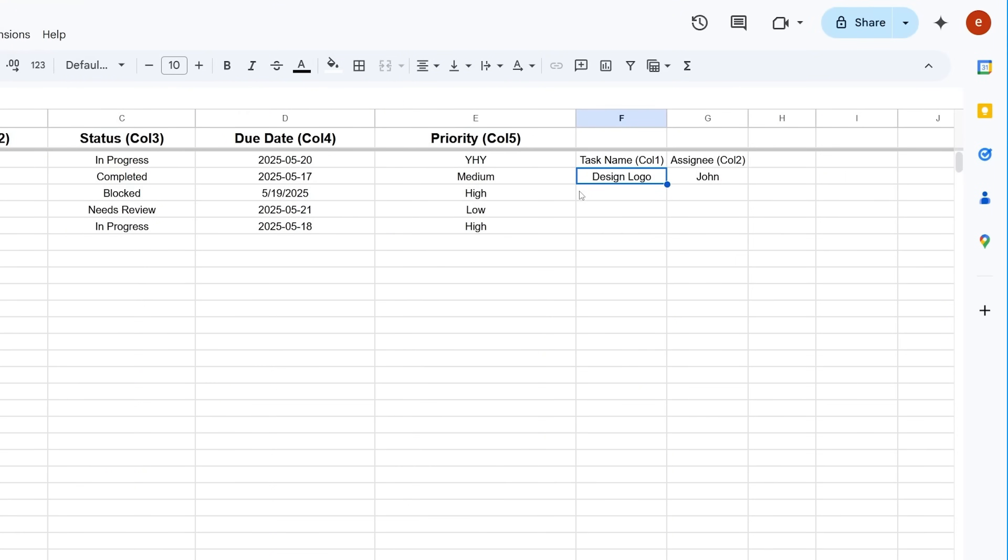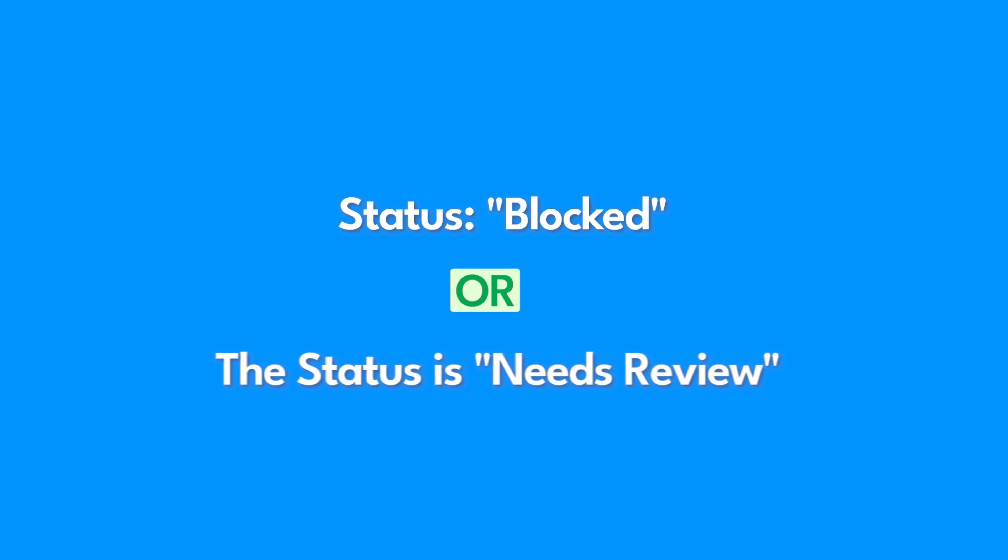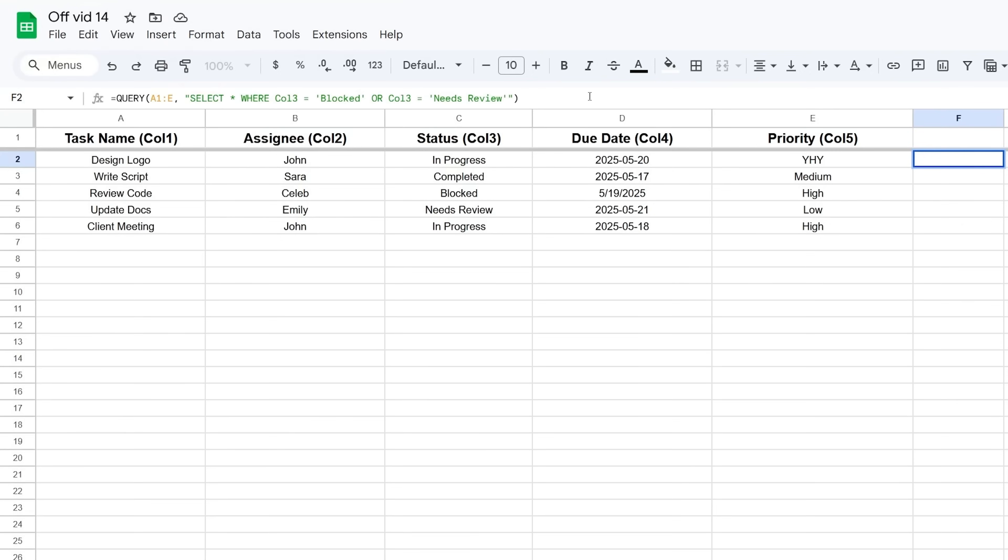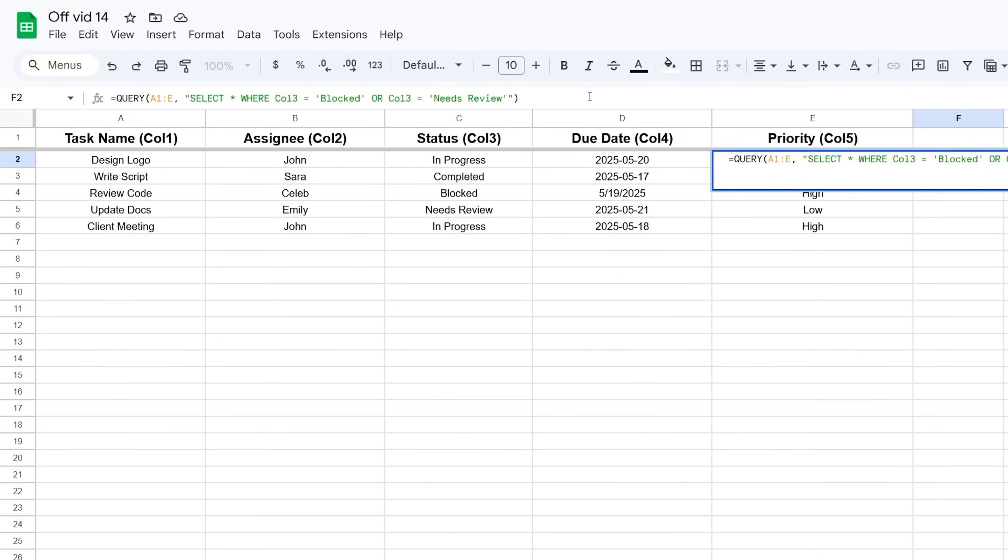If you want tasks where the status is Blocked OR the status is Needs Review, you write: SELECT * WHERE Col3 = 'Blocked' OR Col3 = 'Needs Review'. OR means at least one must be true.